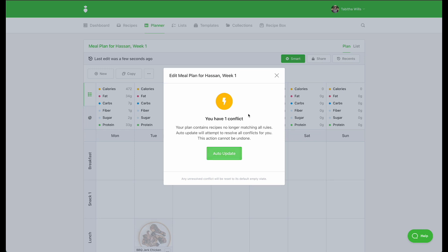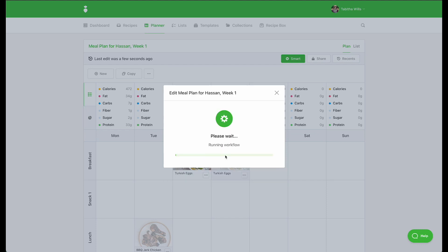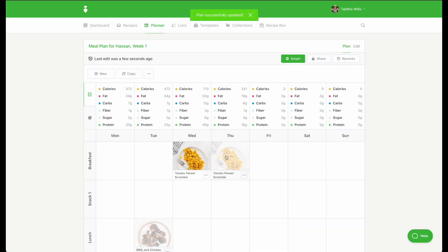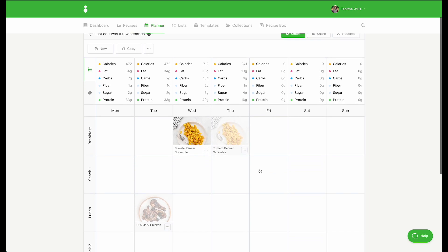If you'd like to ignore the conflicts, simply dismiss the message by clicking the X at the top. If no message appears, this means all recipes meet your rules.